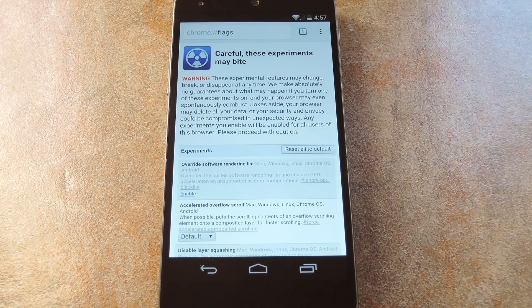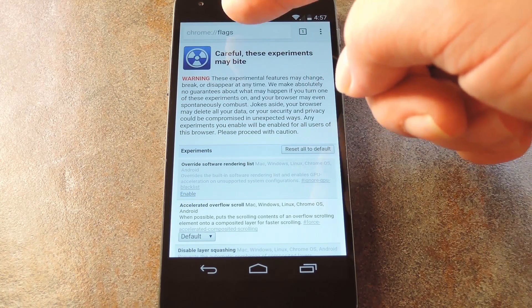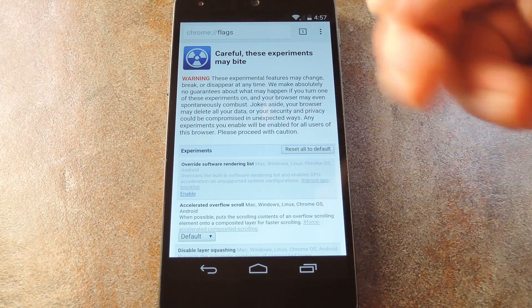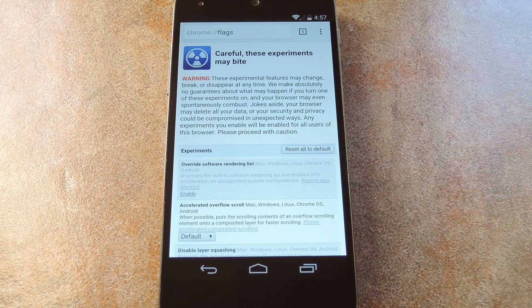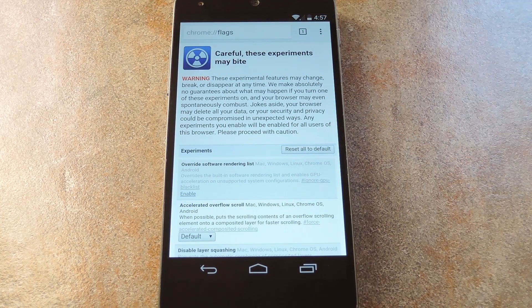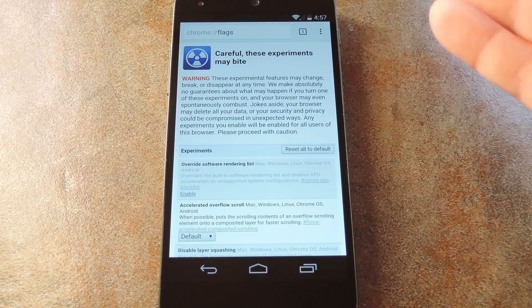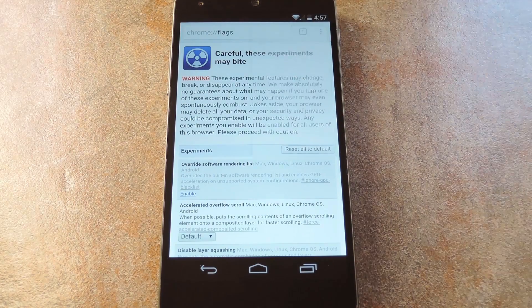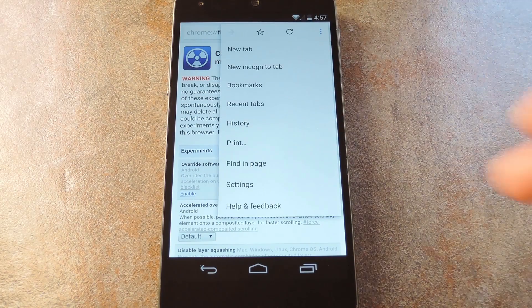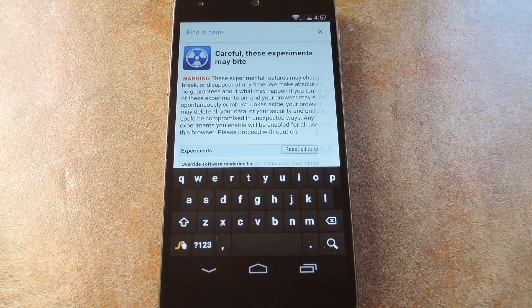To get there, type chrome colon slash slash flags into your address bar. Now from here, tap the three dot menu button and select Find in Page.